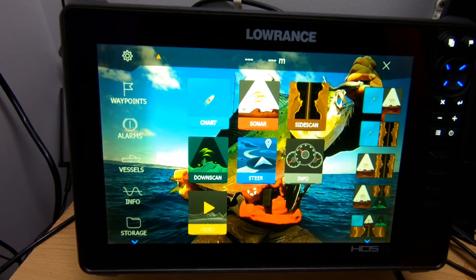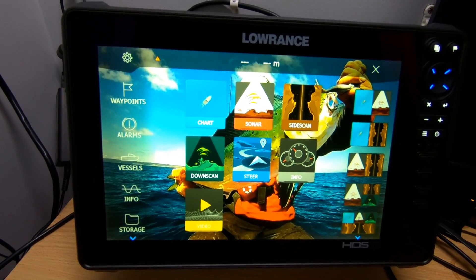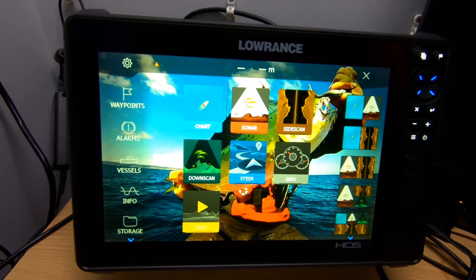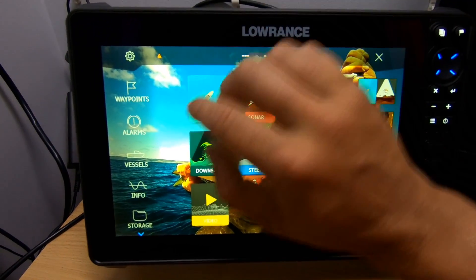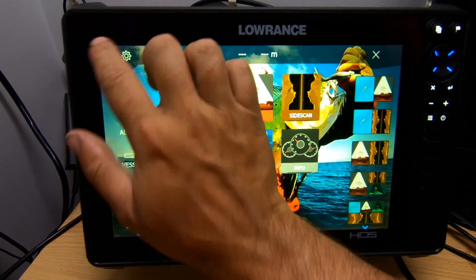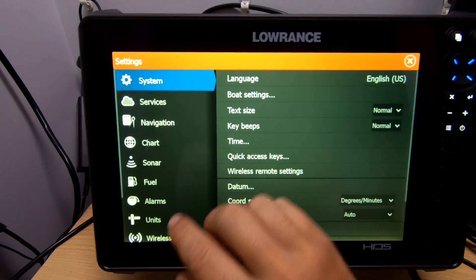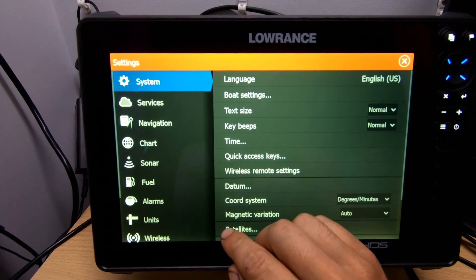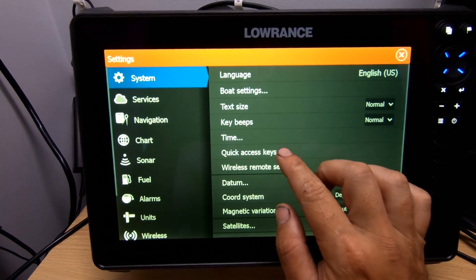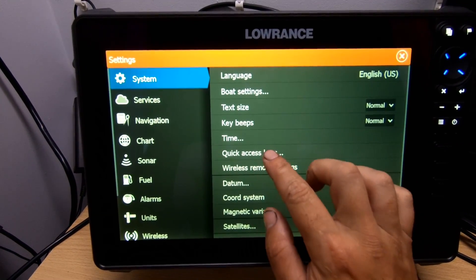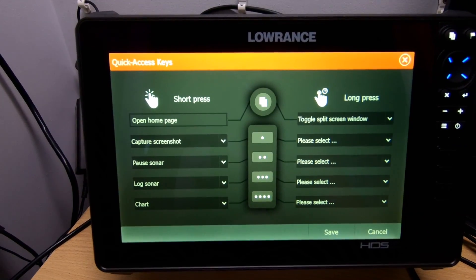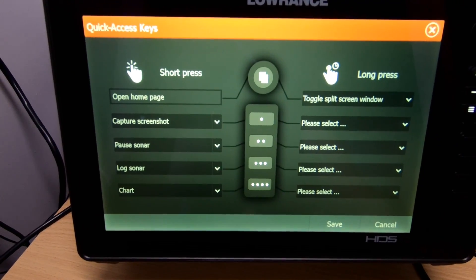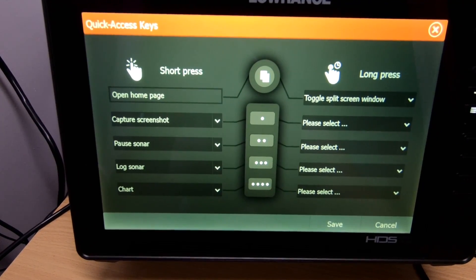Once you've customized them, just press save and that's it. If you want to adjust them at any point, go to System and right there you have Quick Keys, and that'll bring you back to the same screen where you can edit any options.